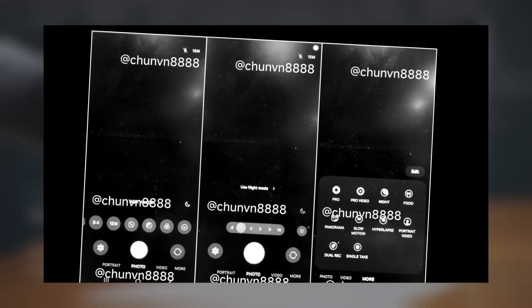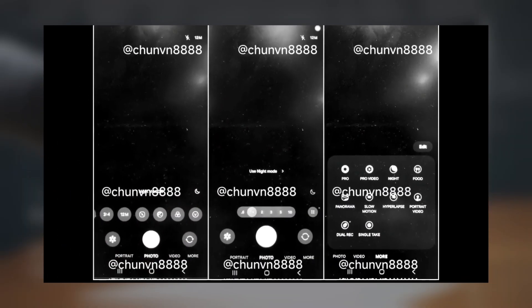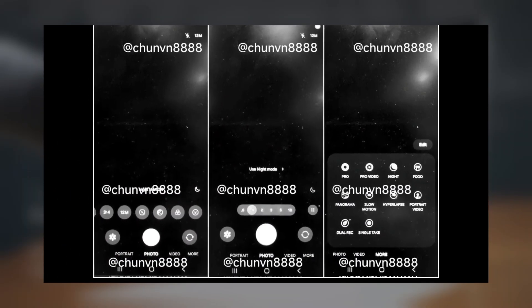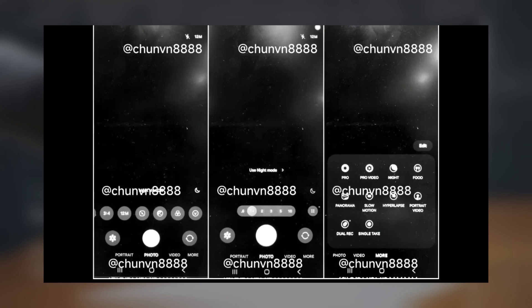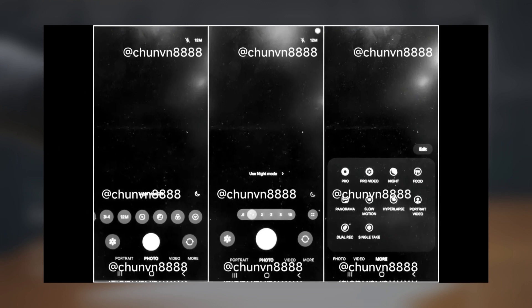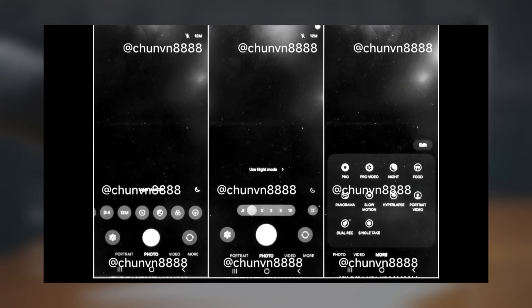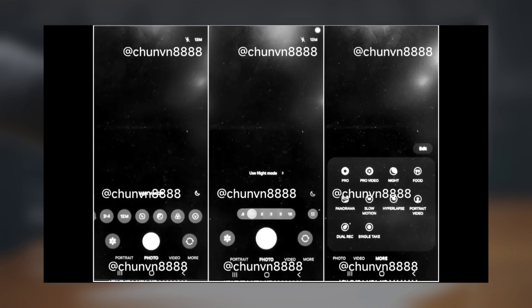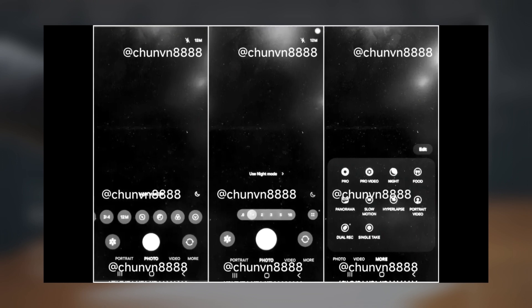New Camera App Layout: The camera app will have a new layout with controls and options at the bottom, making it easier to reach with one hand. Camera modes like Portrait and Night Mode will be below the shutter button.